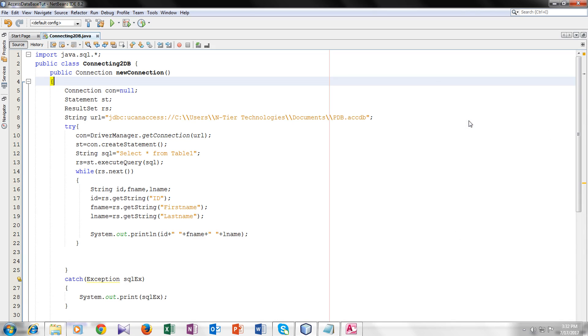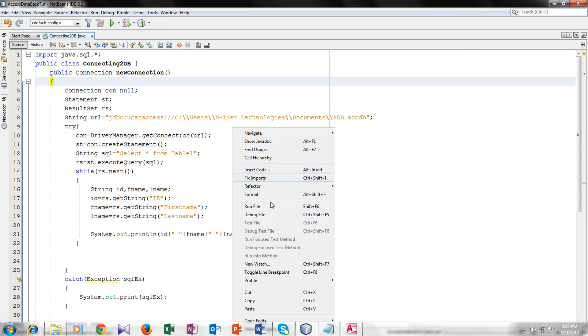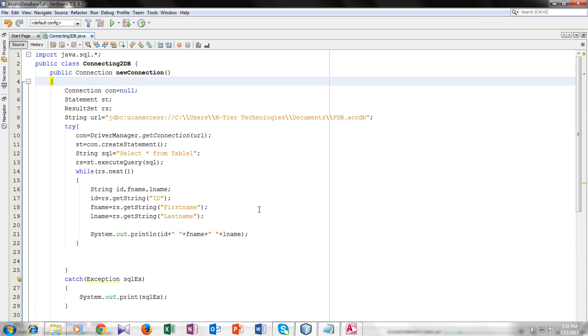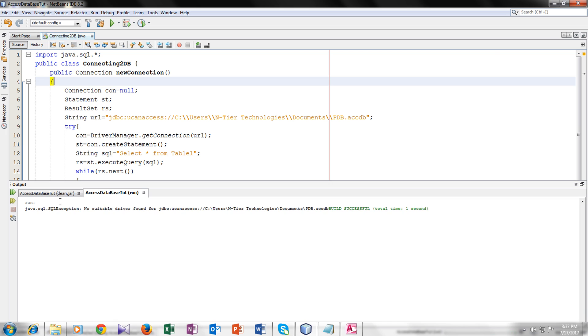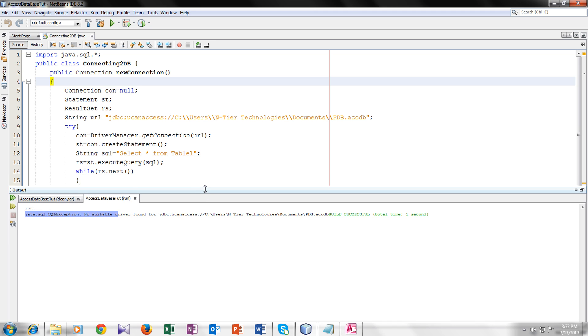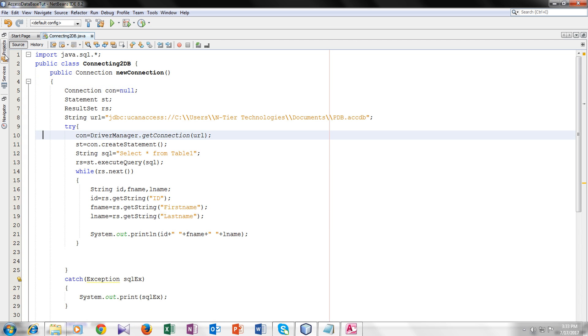So it's running. And here you can see an exception that no suitable driver found for JDBC. So you have to add some libraries which can be easily downloaded from the internet. You can access 4.0.1 or any other. You can access drivers. So I have downloaded the drivers.